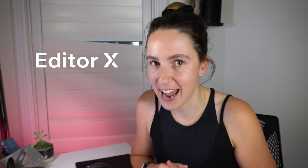Hey friend, welcome back to the channel. My name is Femke and in this video today I want to show you a new tool called Editor X.